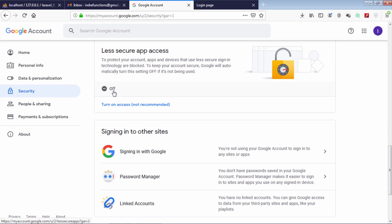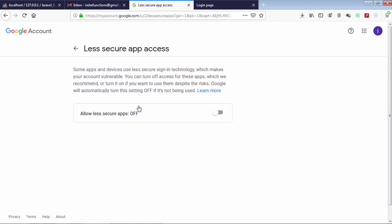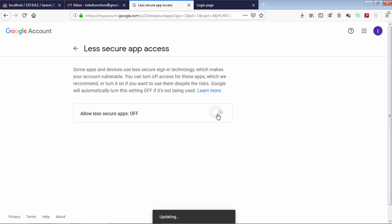As you can see, my account's less secure app access is turned off. Let's click here to turn on less secure app access. Then click on this toggle. As you can see, the less secure app access is now turned on for this email account.